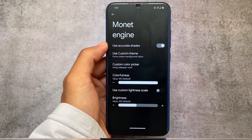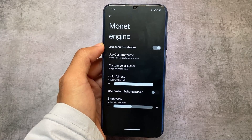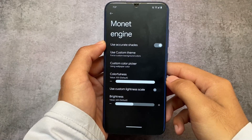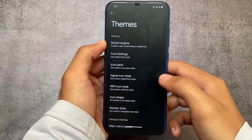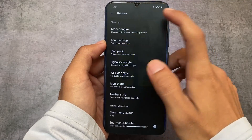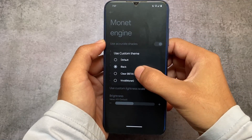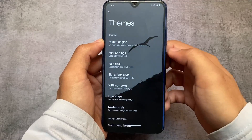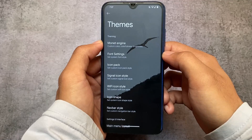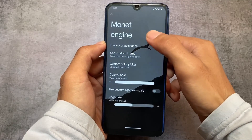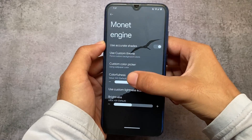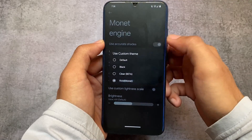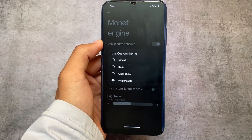In this new version we also have some Monet engine customizations, where we have some custom themes available. These custom themes — like Black, Vivid, and Sector — will only work if you have the dark theme enabled; if you're using light theme these will not work. There are no major changes except for the one called 'Clear' — if you enable this option you will see a transparent background in settings. The other ones like Vivid and Black were almost the same as the default, so no major changes there, but the Clear theme included in this version is quite useful.